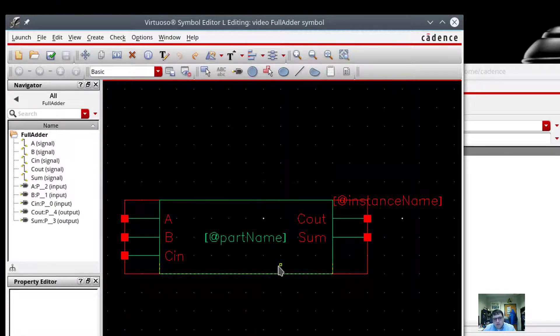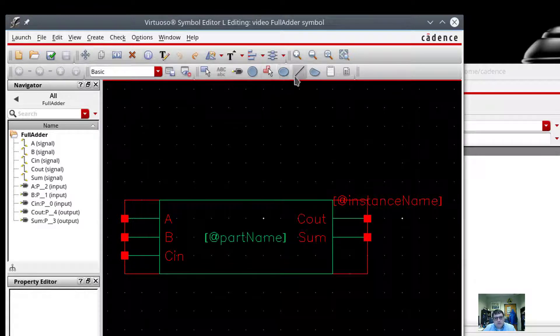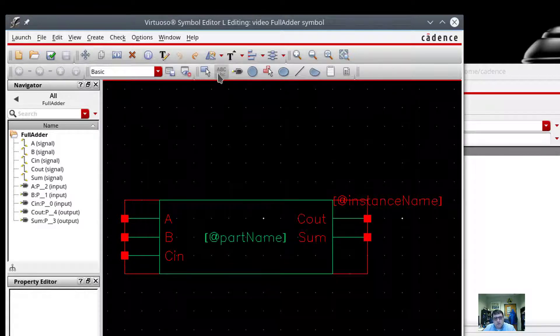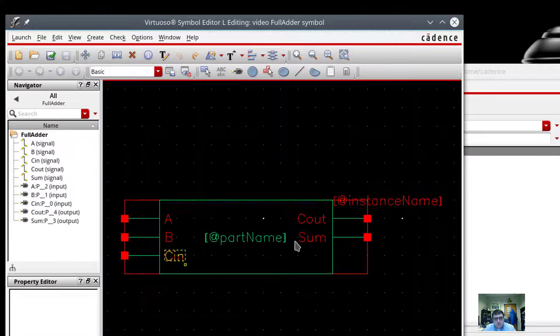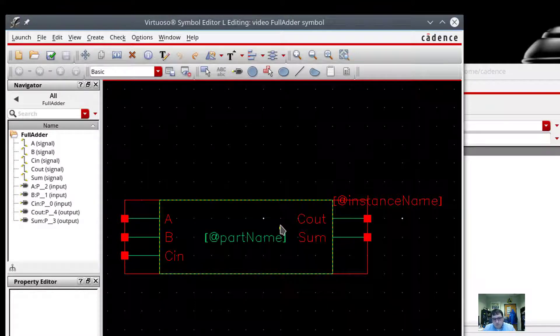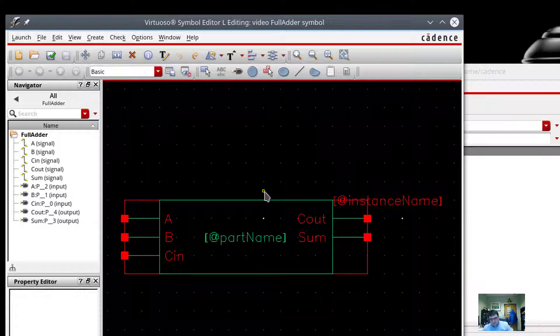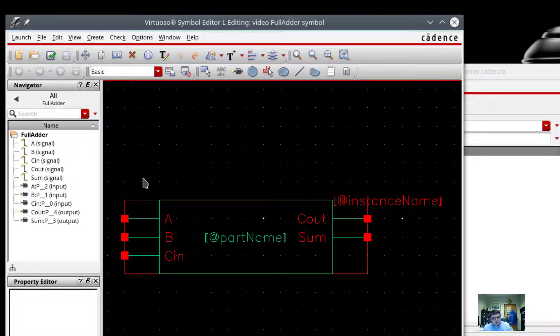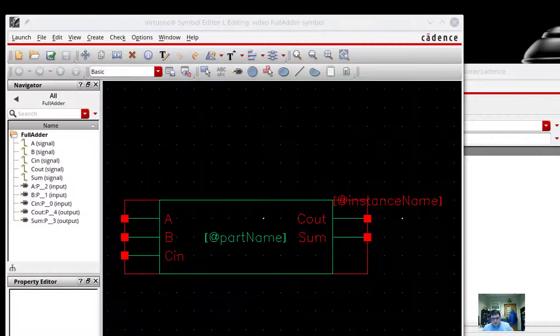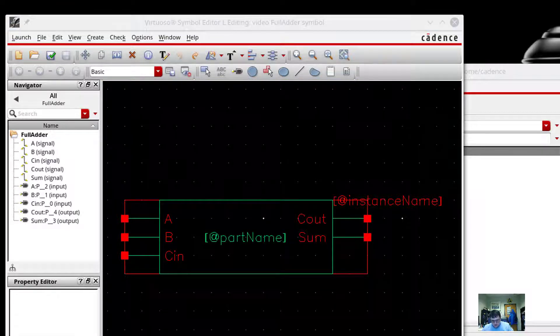And so sure enough, there is my full adder. If you don't like rectangles, you can use these tools up here to annotate things. Maybe you want to draw the little ALU symbol and put the plus in it. That's up to you. At this point, we'll do a check and save. And sure enough, there's no errors.